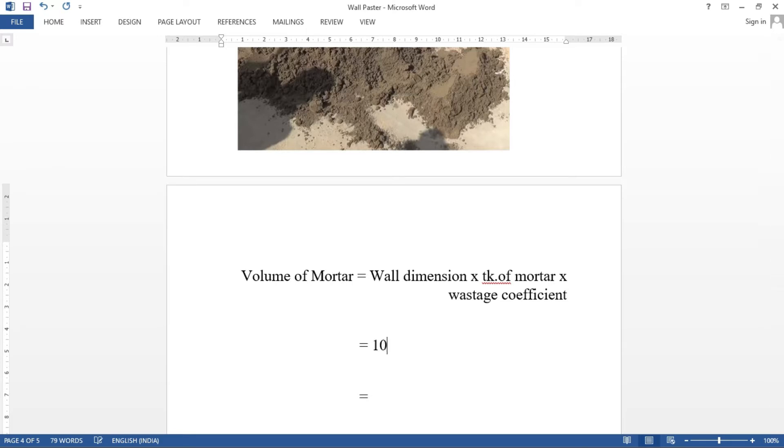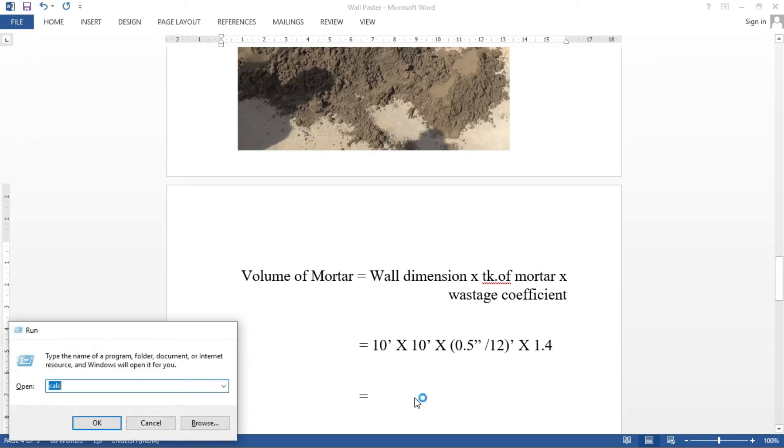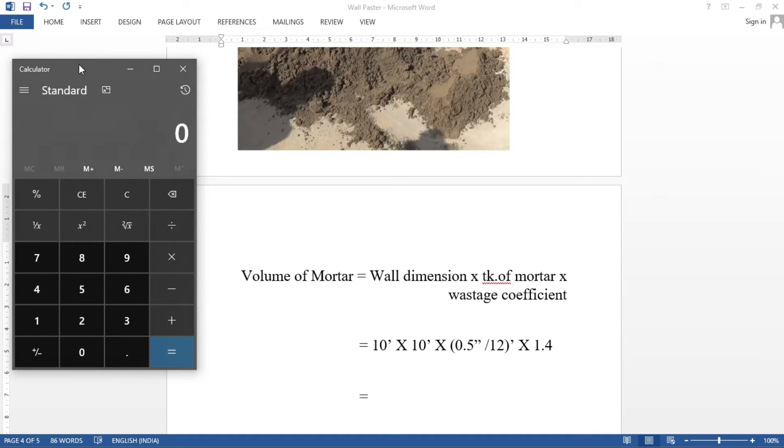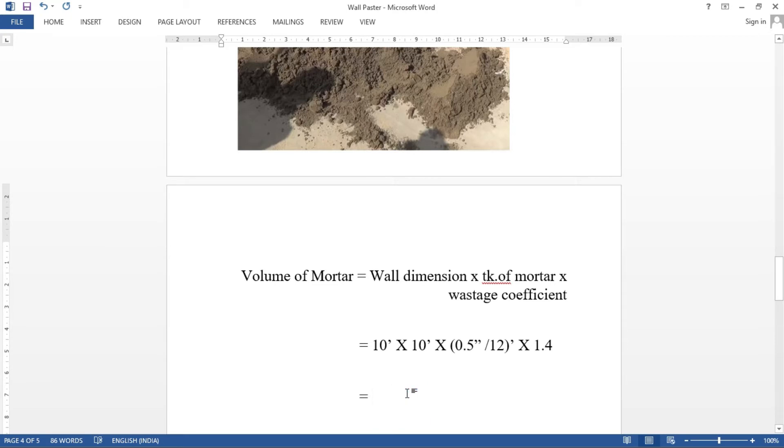Now, 10 feet into 10 feet into 0.5 inches divided by 12. If we multiply this, we will convert the unit into feet. This unit is the unit to the inch. So, when we convert it, divided by 12 into 1.4 coefficient. So, 10 into 10 into 0.5 into 1.4 divided by 12. 5.83 cubic feet. So, this is the volume of mortar. 5.83 cubic feet.